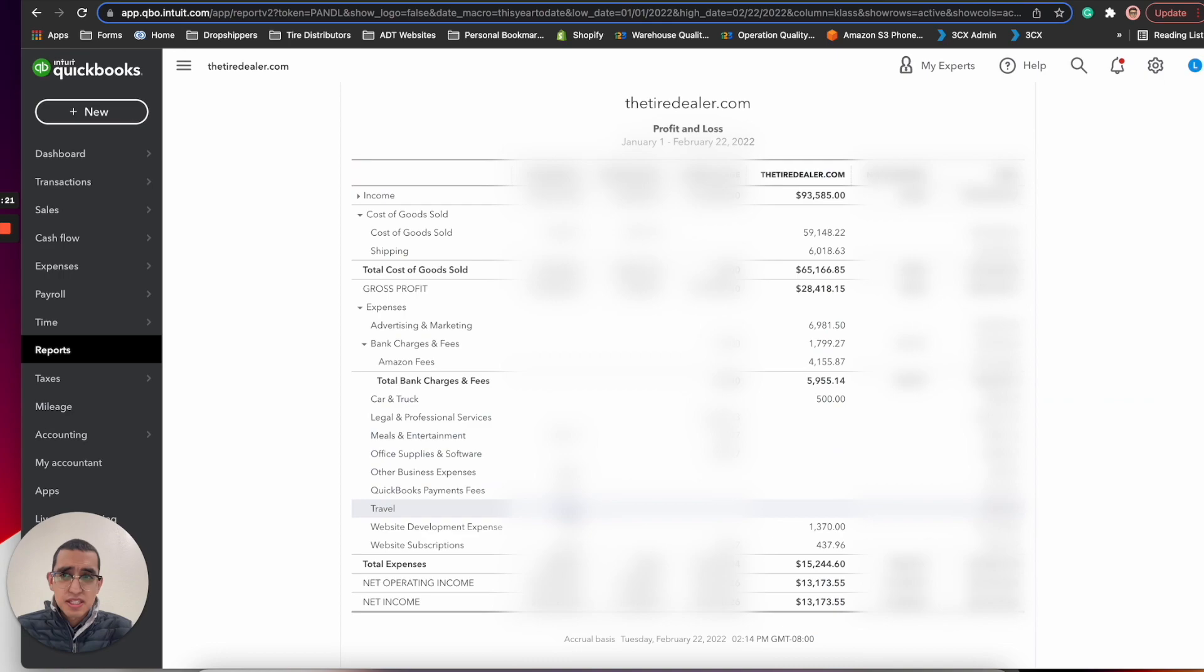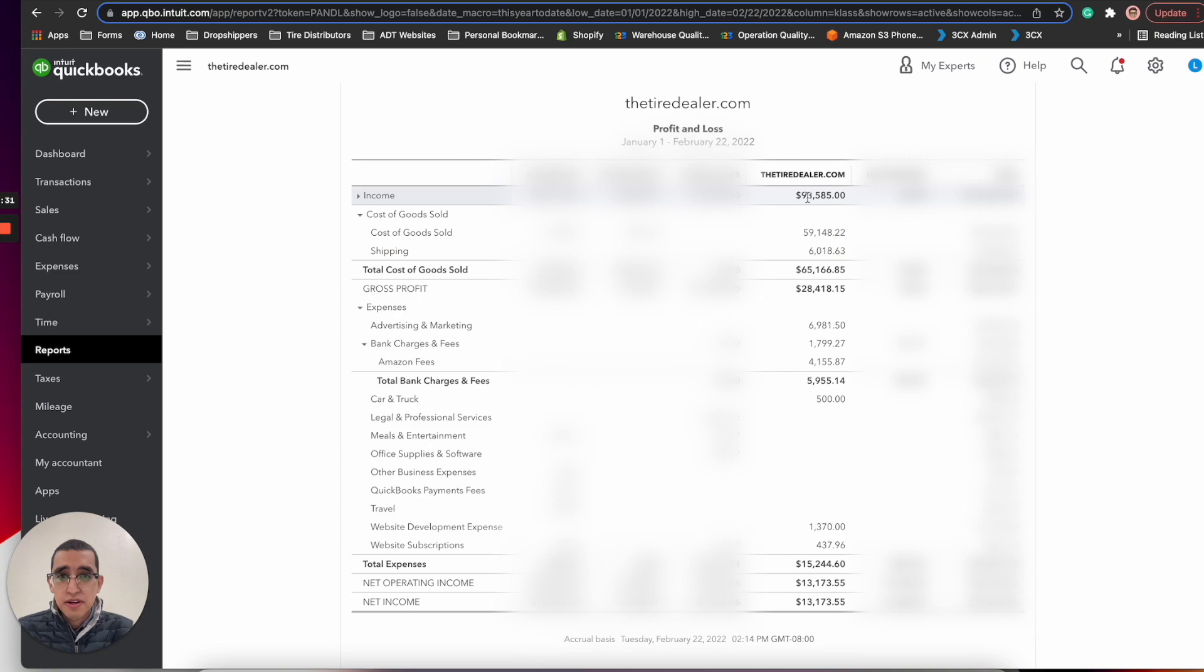This is the tire dealer profit and loss from January 1st to February 22nd of 2022 which is today. You guys can see that thetiredealer.com had an income of $93,585. There's maybe a variance of a thousand dollars between this and the Shopify number but it's immaterial, not significant enough for me to investigate.